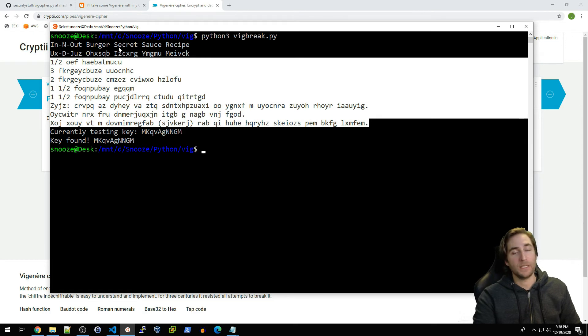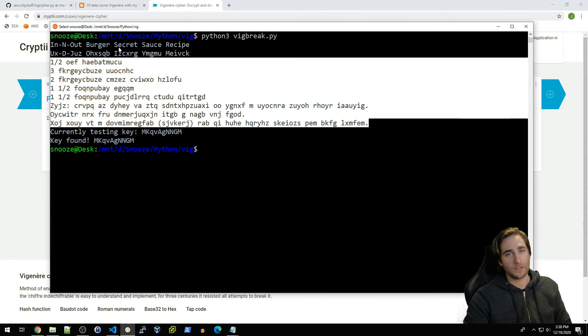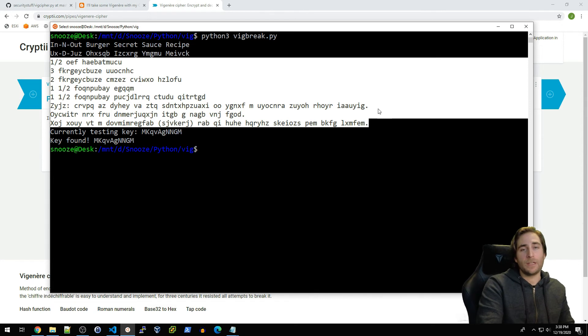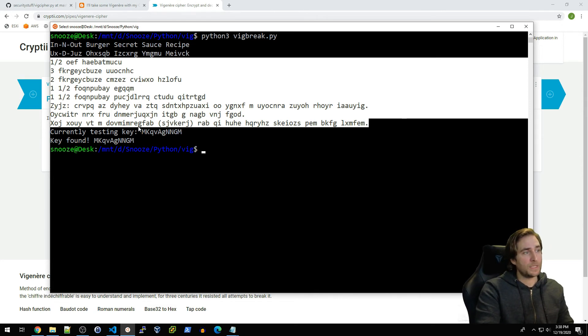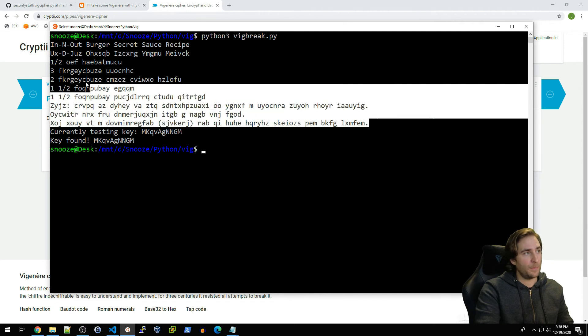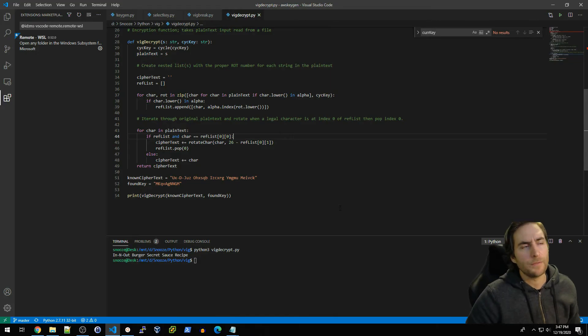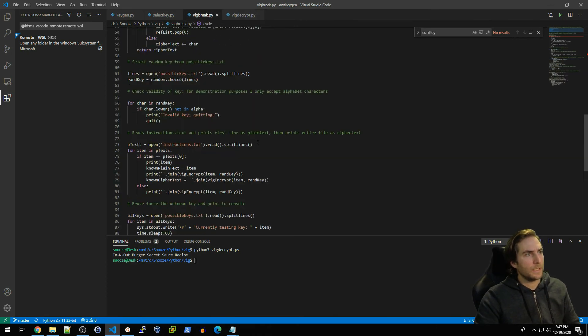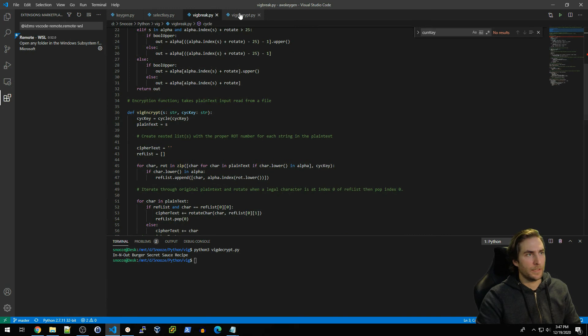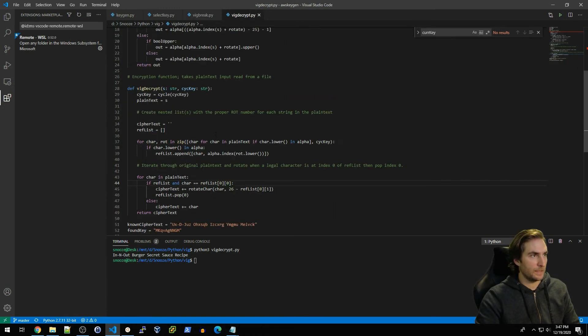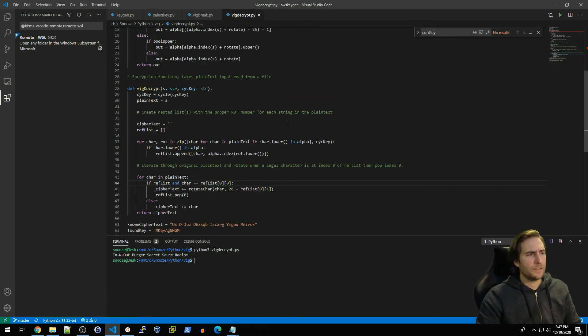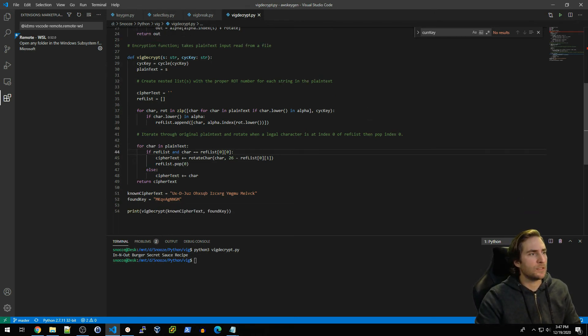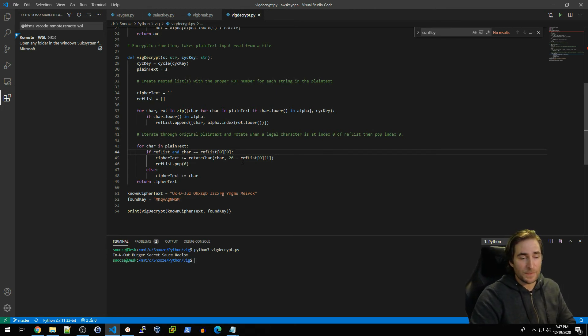We don't actually know what this is based on the one known plaintext that we now have used to brute force the key. We can assume that it's actual ingredients for the In-N-Out Burger Secret Sauce Recipe. So what we're going to actually do is create a decrypt function that will take our key and then basically walk us back from ciphertext to plaintext. So essentially what I've done is I have copied over the vig_encrypt function here and then I basically just modified the name to vig_decrypt.